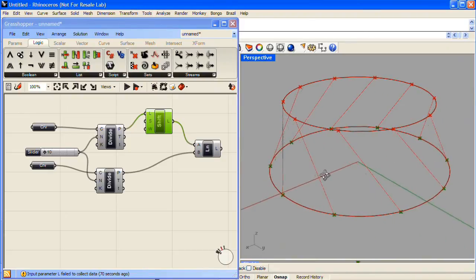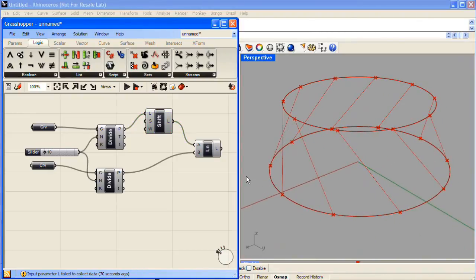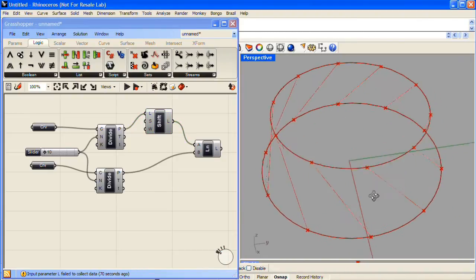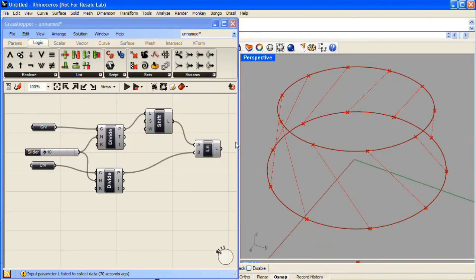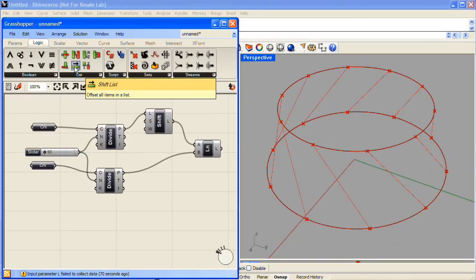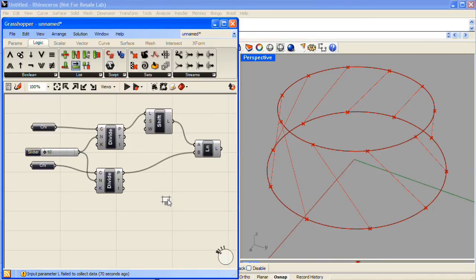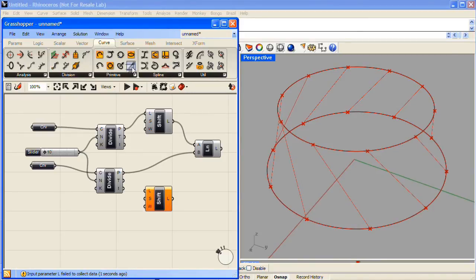To complete the other side of the X cross support, we essentially do the same thing again. So we'll grab another Shift list component, and we'll also grab another line component.